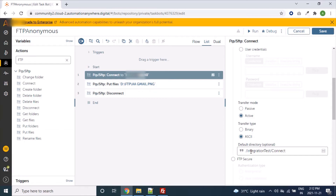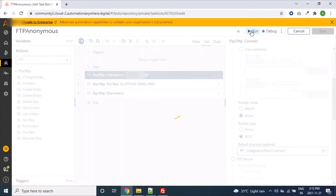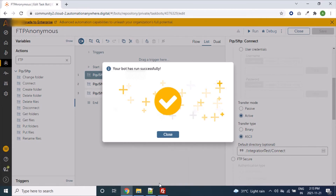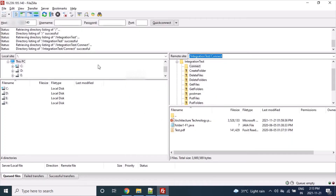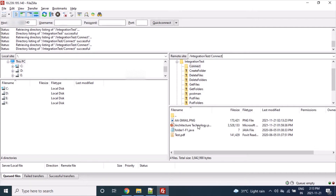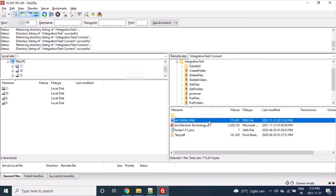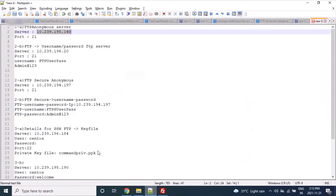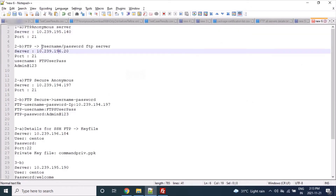Now it will connect and navigate to the Integration Tests Connect Command folder. If we run this bot, it should upload the PNG file to the Connect Command directory. Let's run this bot. Our bot ran successfully and it should upload the file there — let's refresh. It has uploaded successfully. Our Connect command connected to the FTP server, navigated to the specific location, and uploaded our file. Now let's move to the next server type: FTP with User Credentials.